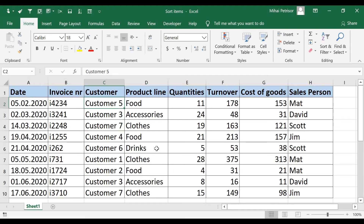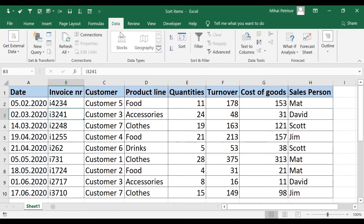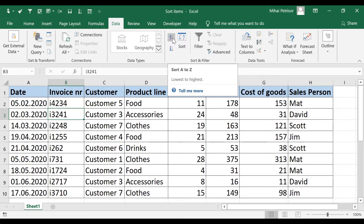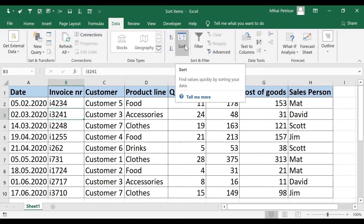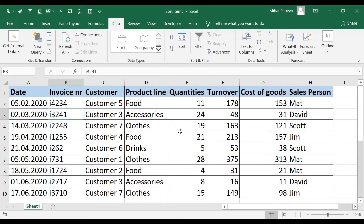To sort our table, we can go to the Data tab and in the Sort and Filter section we have three buttons regarding sort. The first one is A to Z, which will sort our selected column from lowest to highest. We also have Z to A, from highest to lowest value. And the Sort button gives us the opportunity to set more sorting options and assign them priorities.